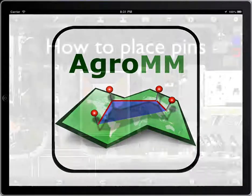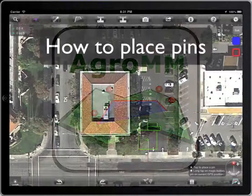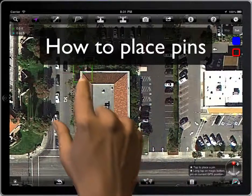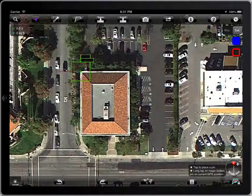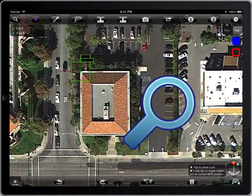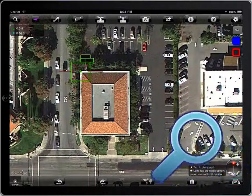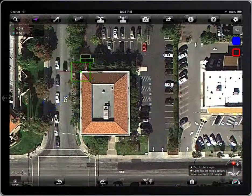To insert pens on the map, place the crosshair and tap on the magic button, or write on the crosshair.